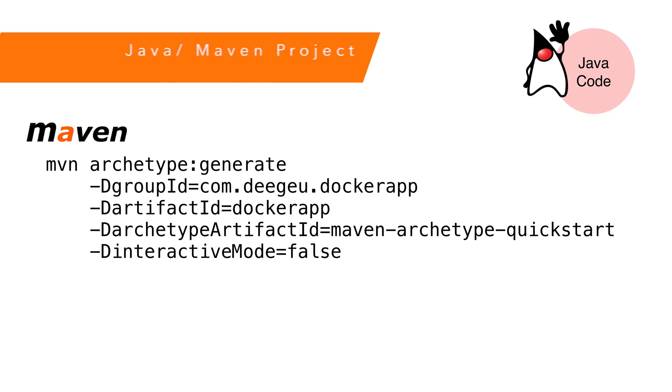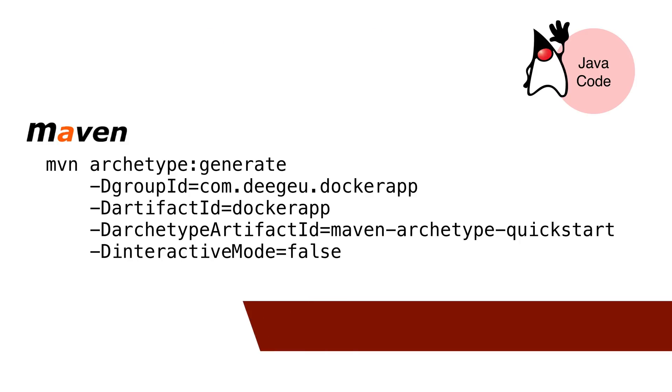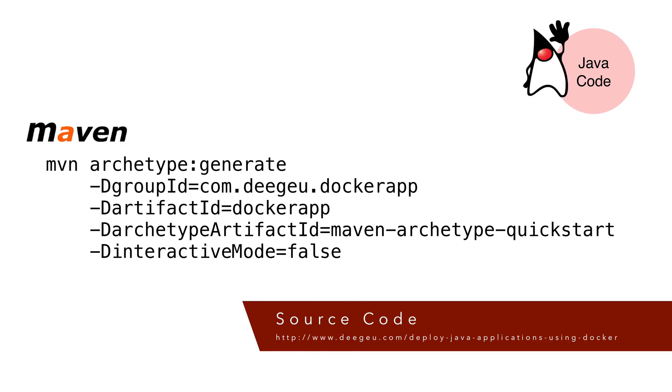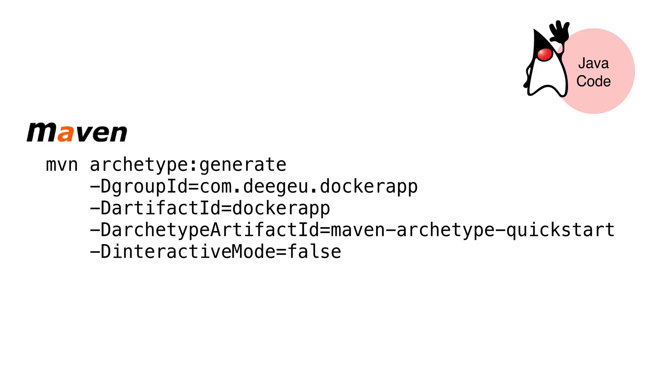Let's start by creating a Hello World application using Maven. Enter this command line into your computer. All the source and commands for this tutorial are listed on the DGU.com website, so make sure you check that out.